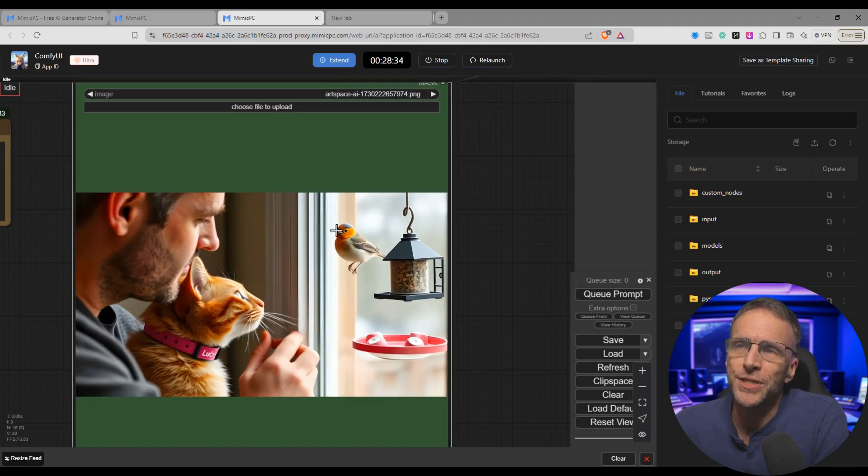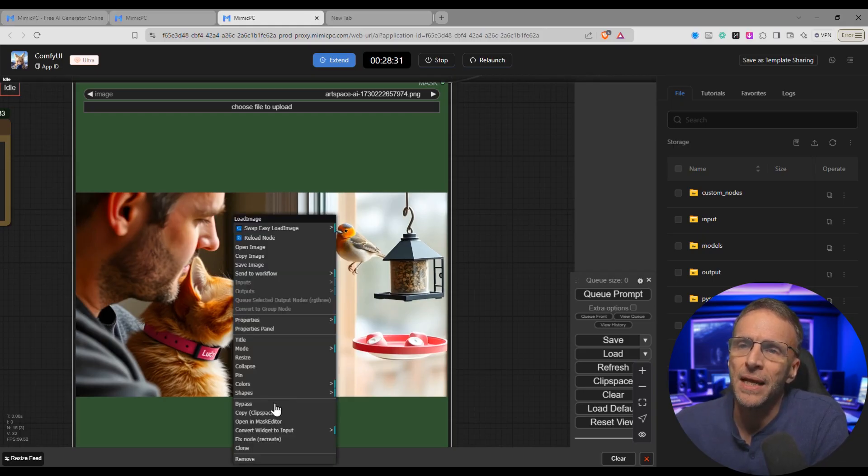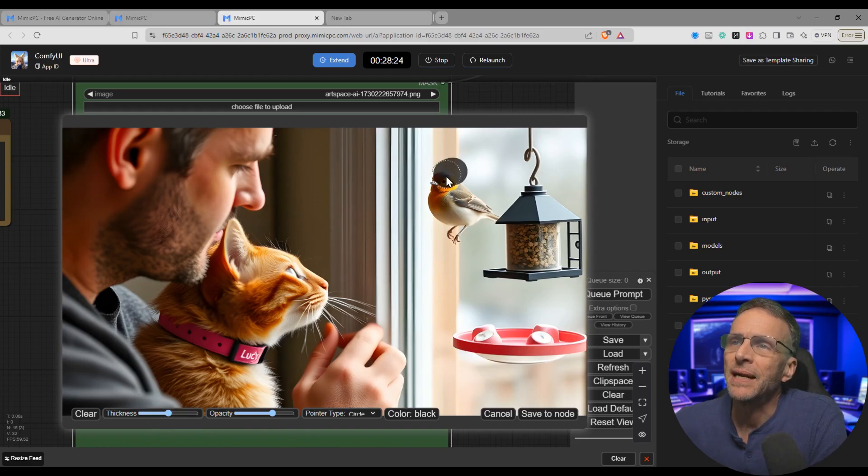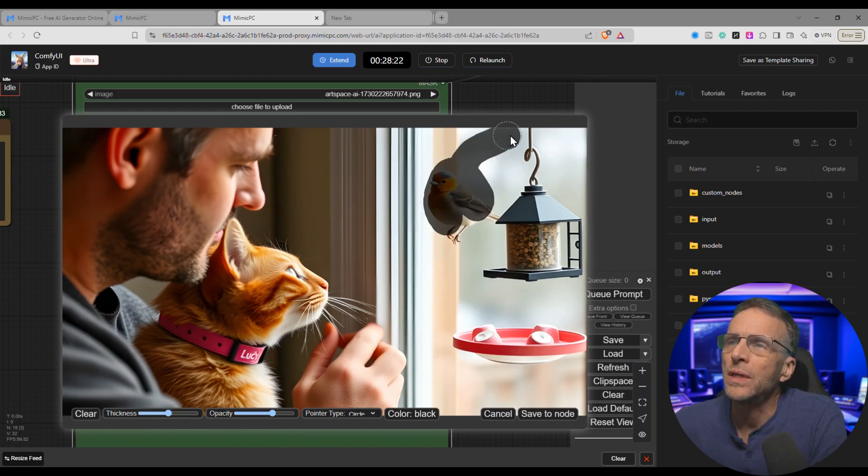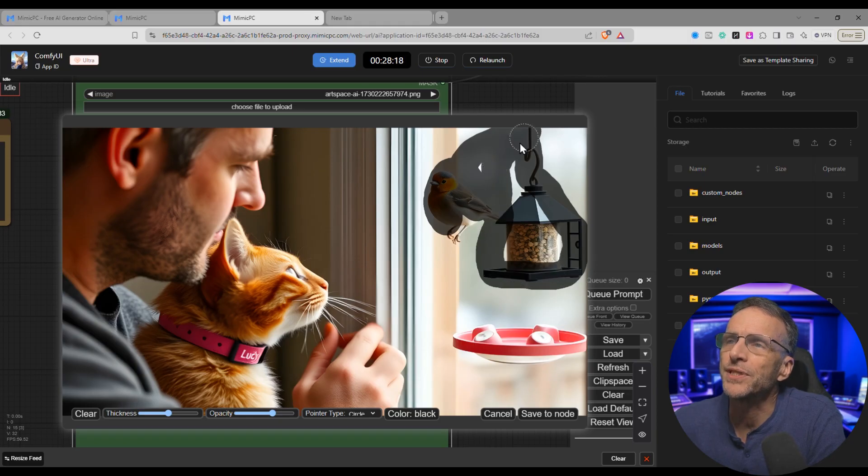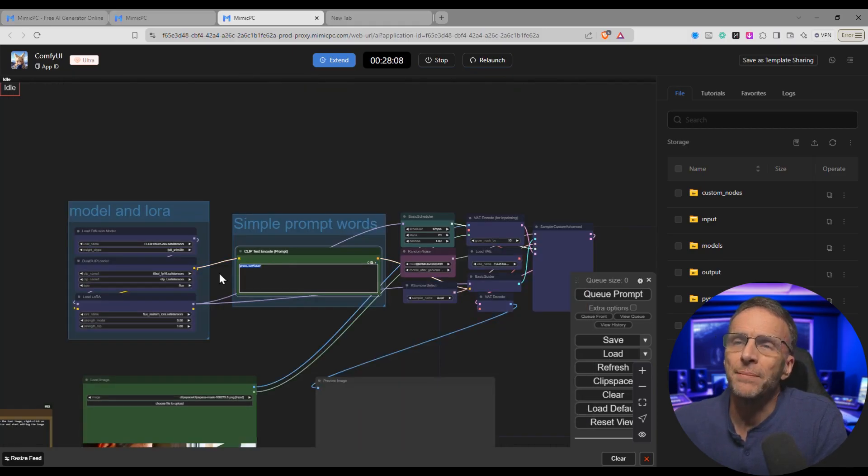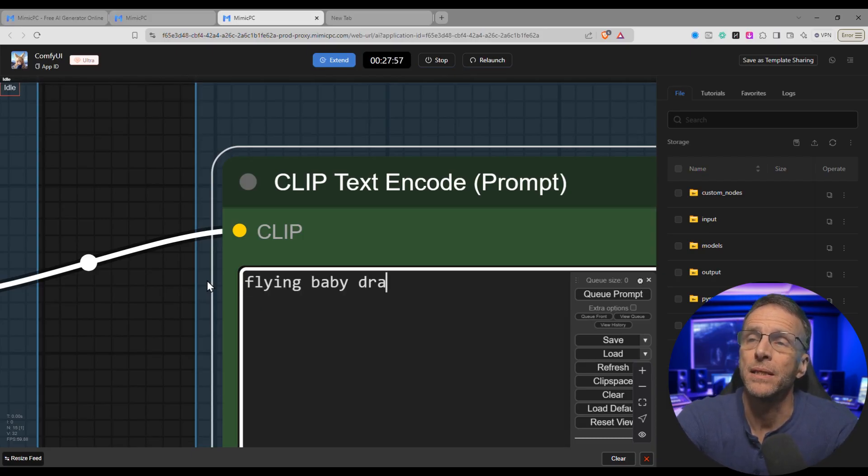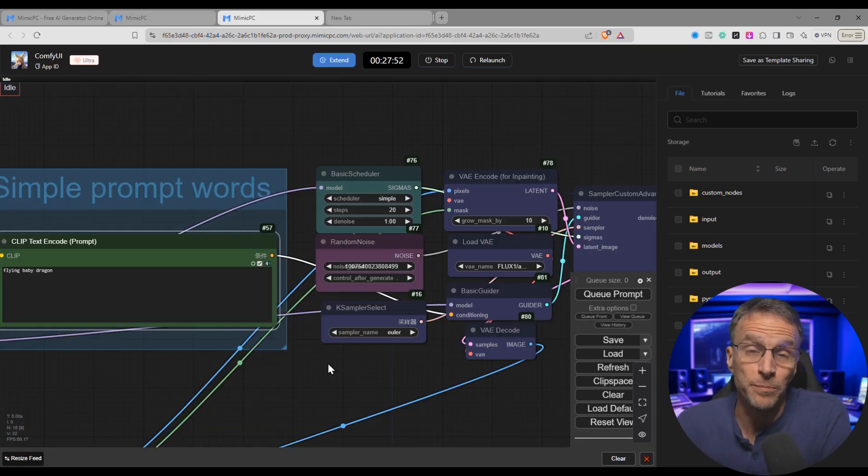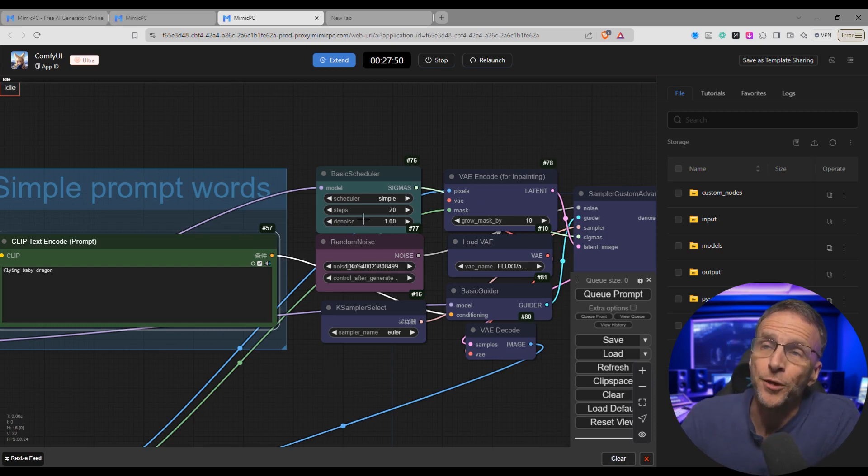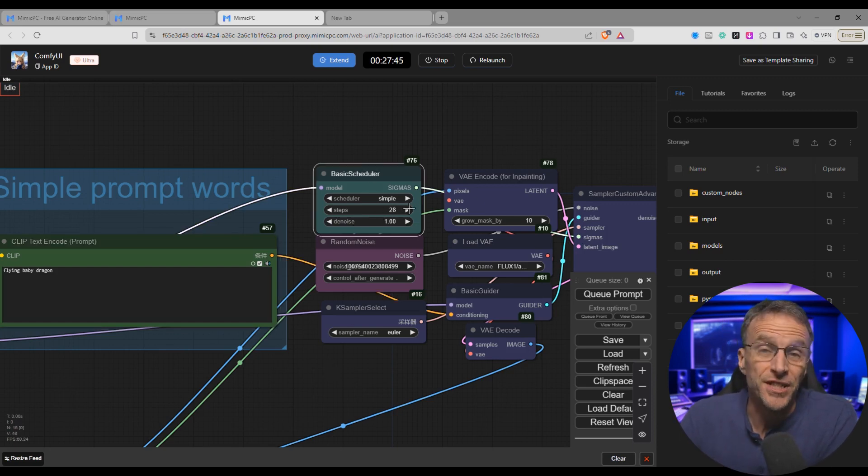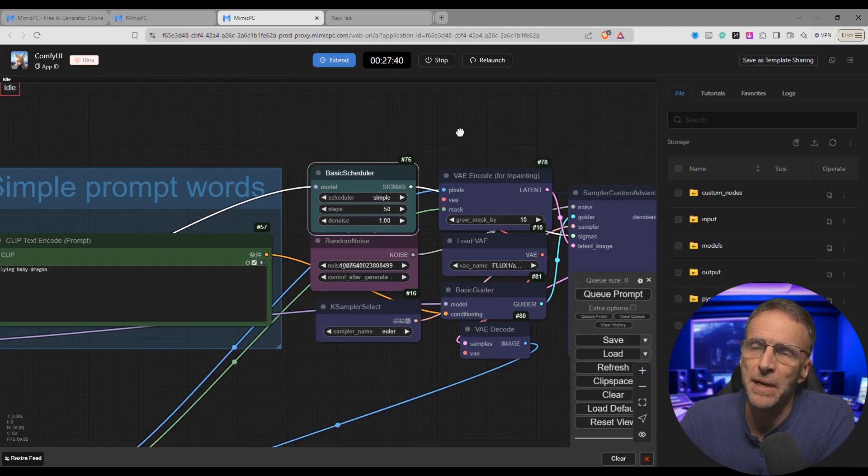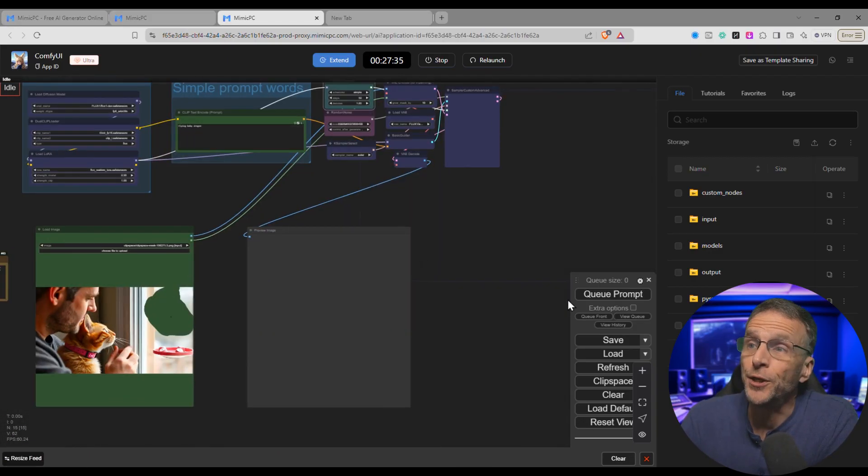For example, I'm going to select this area right here, the bird and the birdhouse, by clicking open mask editor, increasing the brush size a little bit. And I'm just going to select this whole area here because I'm going to replace this bird feeder and a bird with something else completely. Click on save to node and now in the prompt let's change this to a flying baby dragon. The one change I will make here through my own experimentation is to increase the number of steps here to something much higher because with inpainting I have found that this just works better. I'm going to choose 50 here, maybe overkill, and at that point we're ready to queue the prompt.